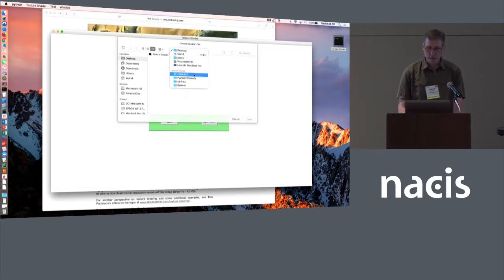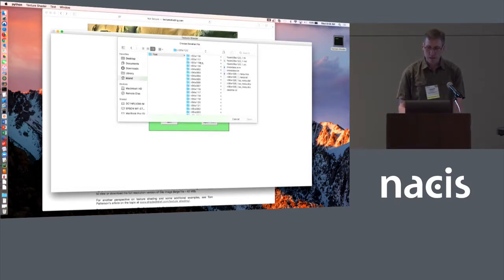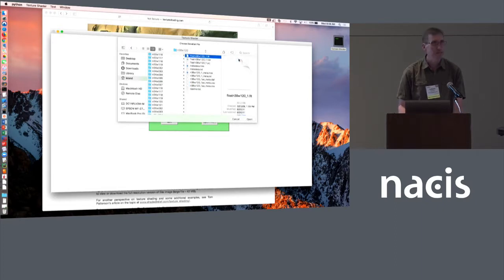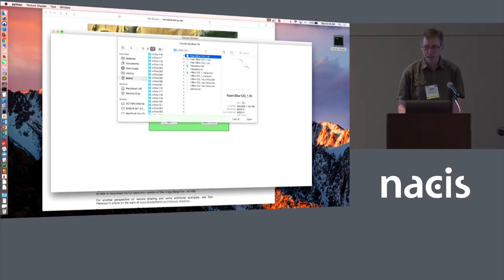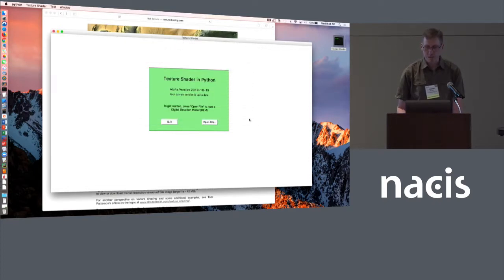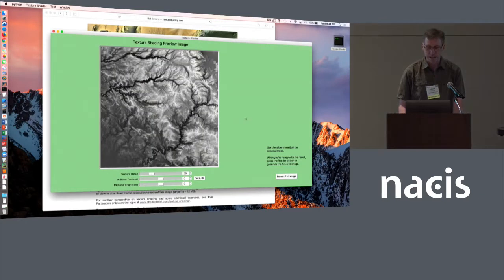This is going to be an area in the Sierras in California. One of the advantages of the Python version is it opens a much wider variety of file types. It'll read just about anything that has elevation data.